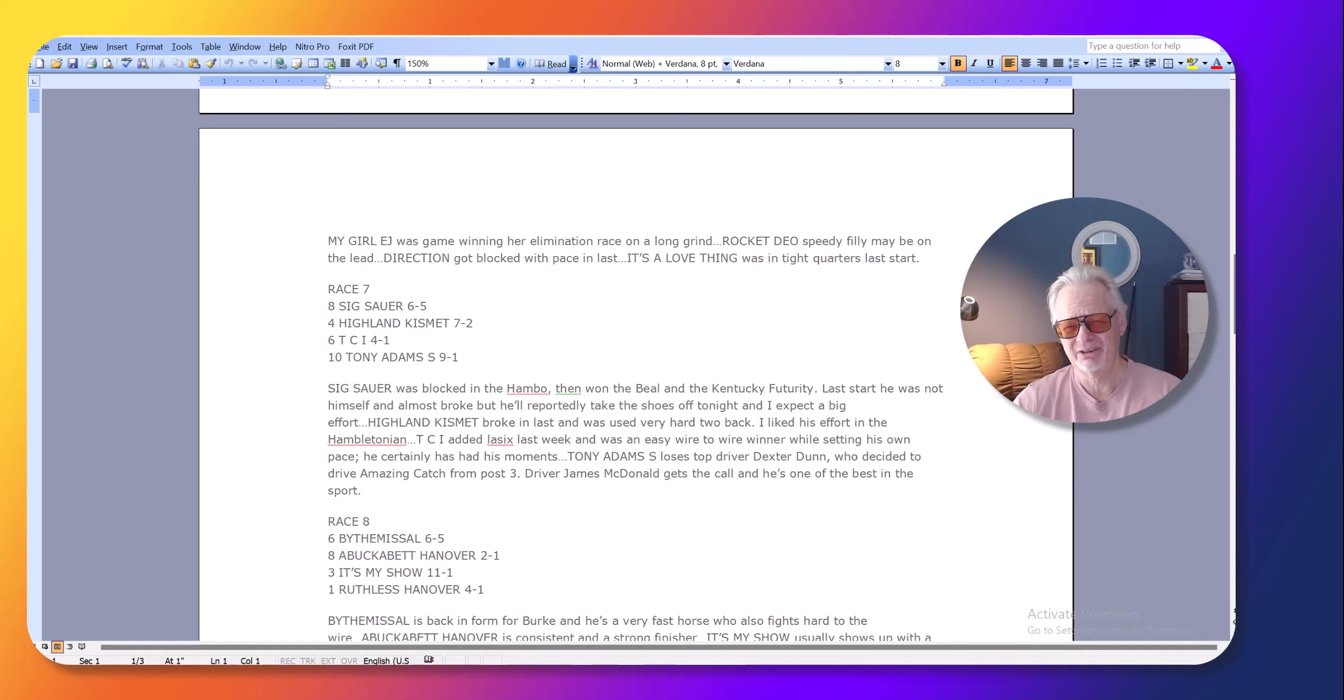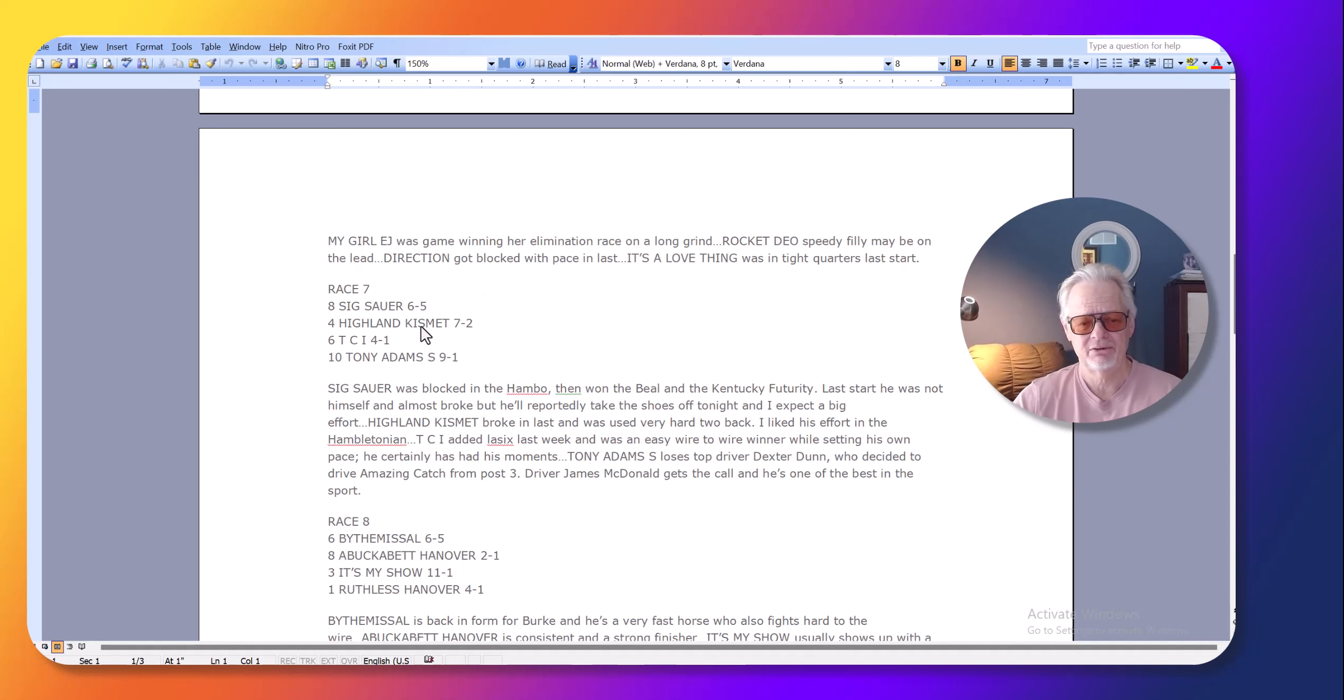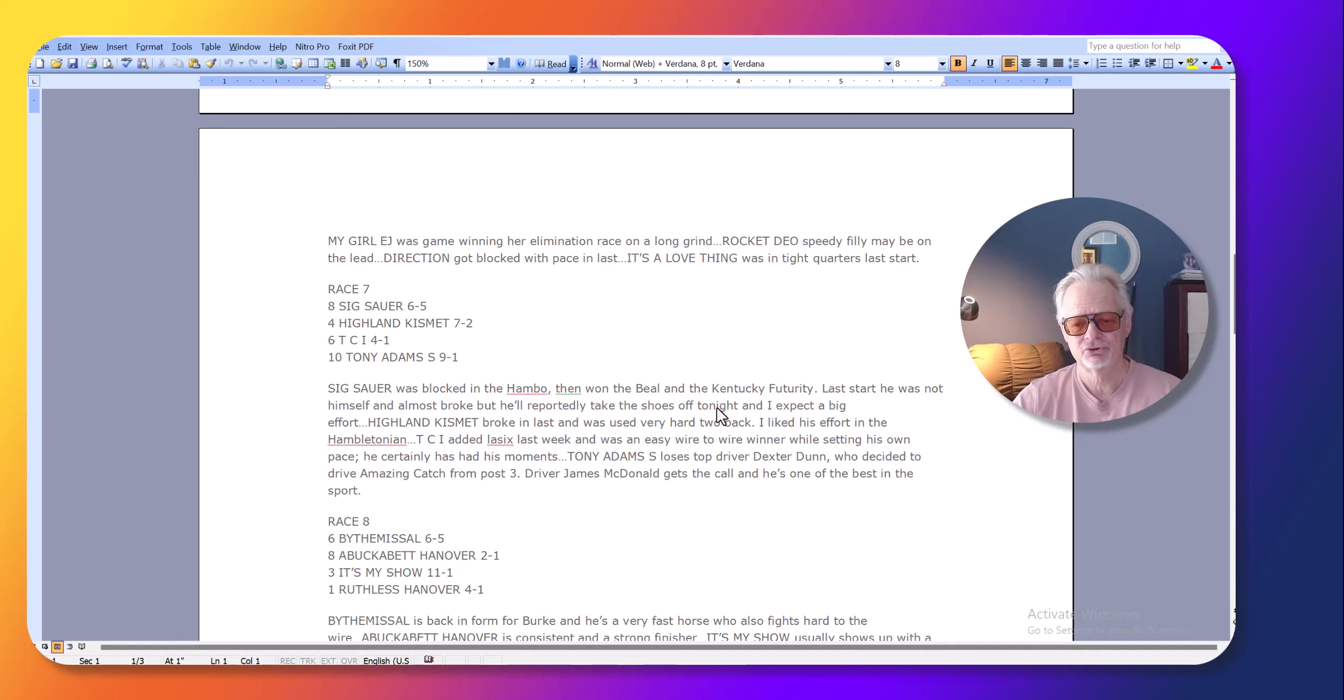With these shoes off, a lot of these trotters go faster, and it should be in the program. I mean, this is just kind of ridiculous, really. And this is the reason why you got good odds, though. Six hours, six to five. As you can see, I said he'll reportedly take shoes off tonight, and I expect a big effort.